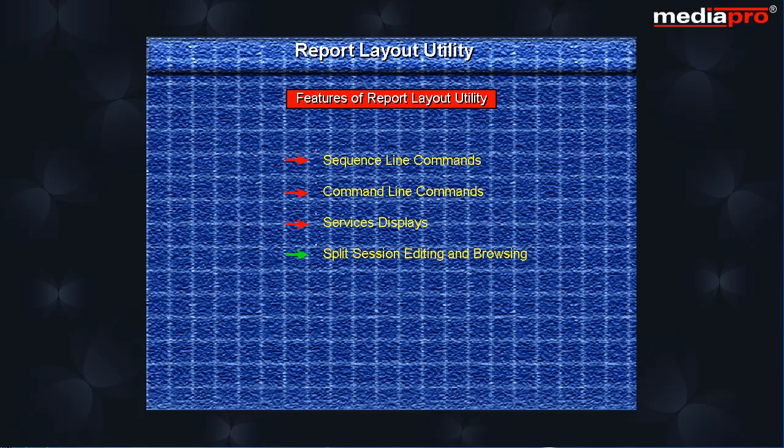Full screen mode that allows you to set your edit or browse display to full screen mode where function keys are removed from the bottom portion of the display. Syntax checking that allows you to create error free source members.